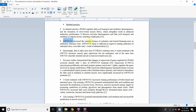GW501516 increased the running distance of sedentary and trained mice on endurance tolerance tests. Cardarine alone is sufficient to improve running endurance of untrained mice, even after only one week of administration. We're not talking about doses here — we'll talk about doses later, maybe in a separate video — but this is just telling you the benefit of it.